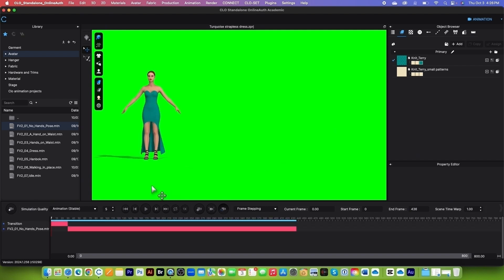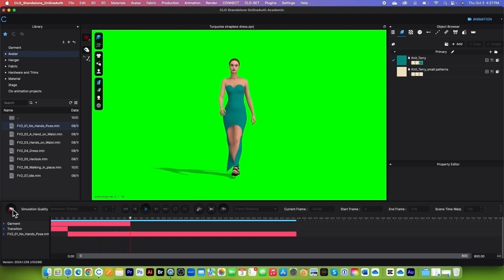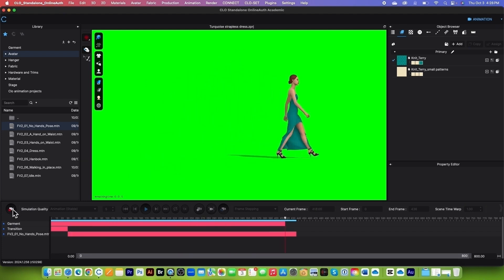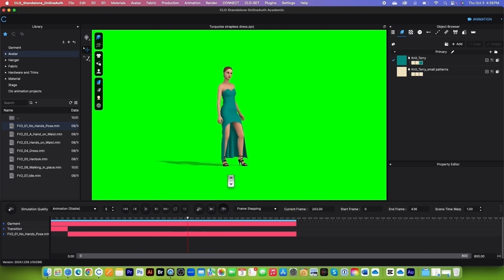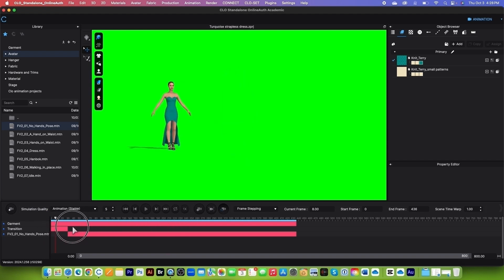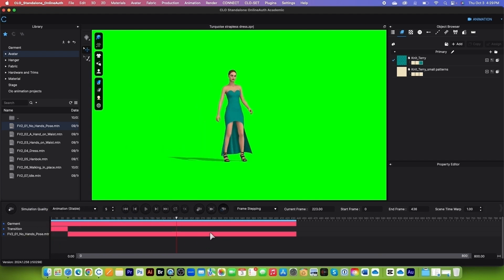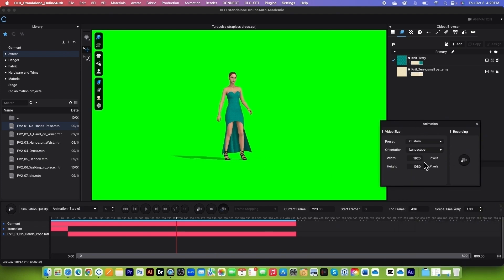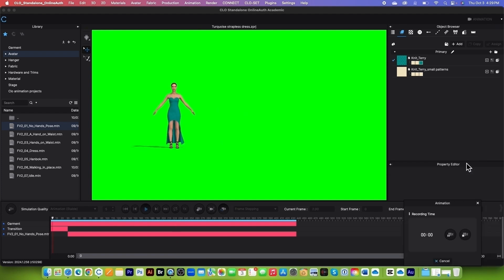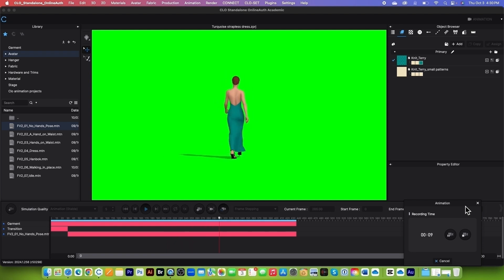By default, Move Avatar and Garment to Start Position, Transition Animation at 30 frames per second — that's what we want. Click OK. Confirm Simulation Quality is Animation Stable, then click the Record button to simulate the garment motion. Once done, drag the playhead back and zoom out so this avatar is a similar size to the first one. Go to File > Video Capture > Animation, confirm width is 1920 and height is 1080, and click Record.